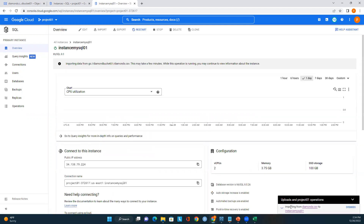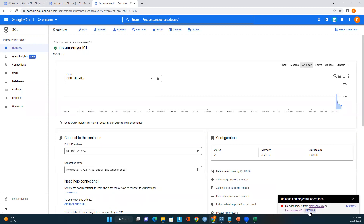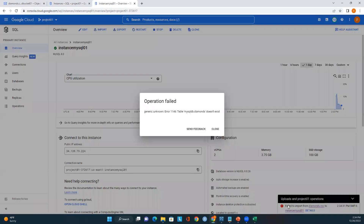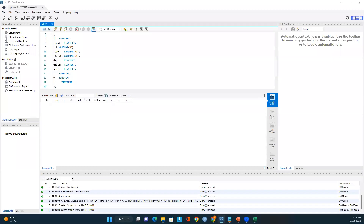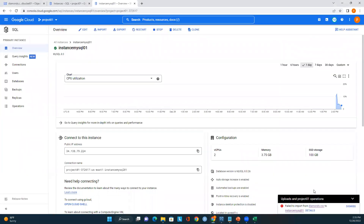We got a notification: importing from the CSV file 'diamond.csv' into the MySQL instance in Google Cloud Platform. However, we got an error. Looking at the error: 'mysql_db.diamonds doesn't exist.' Let me examine this error.